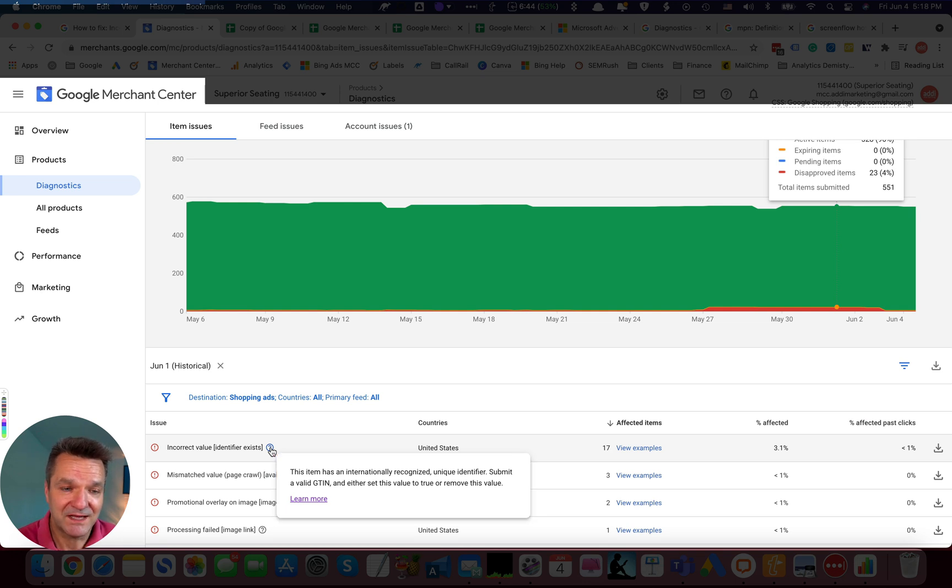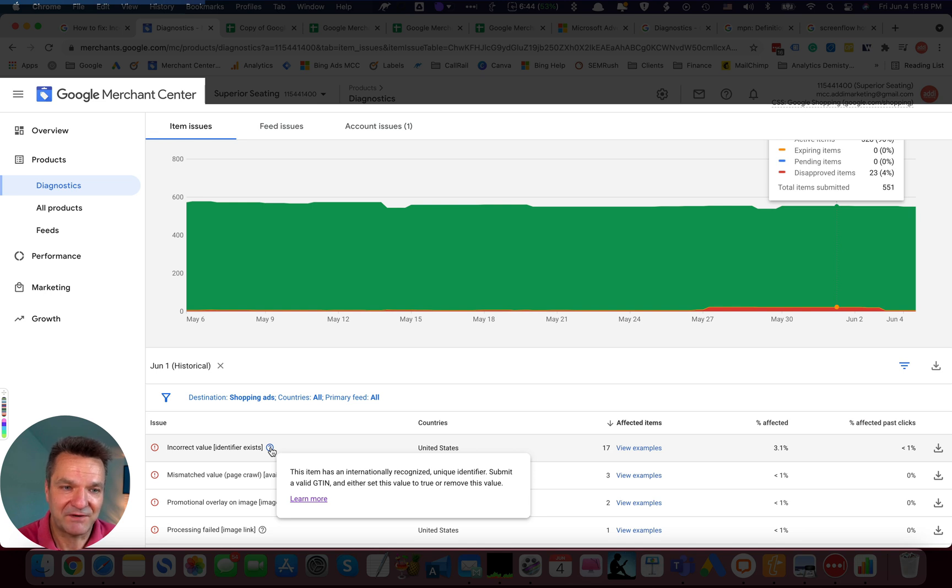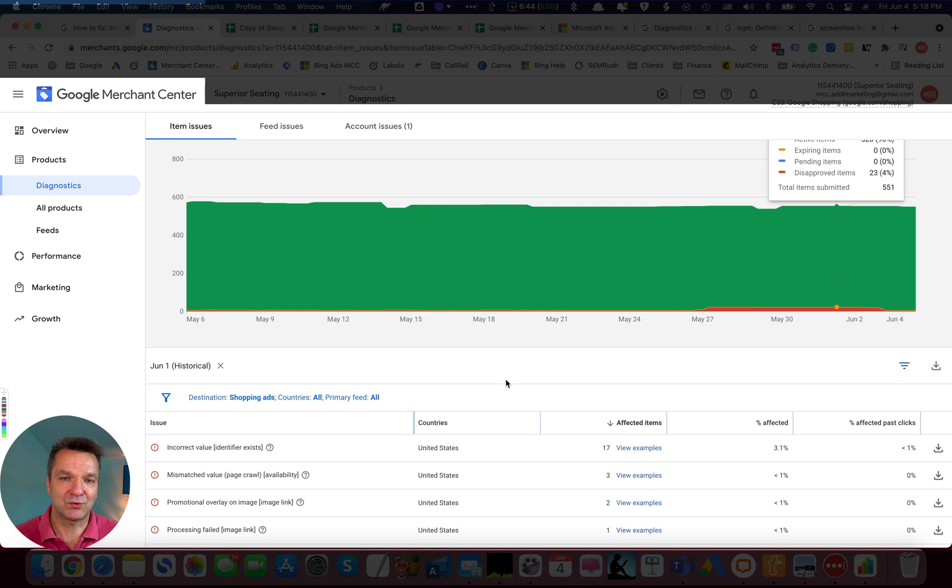And we fixed that by changing the Identifier Exist to Yes. And this took care of the disapprovals.